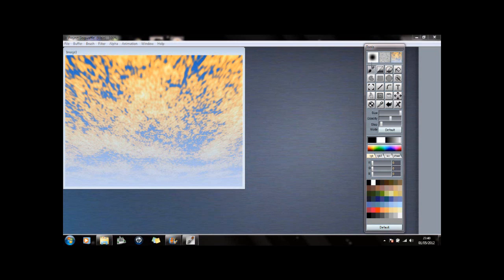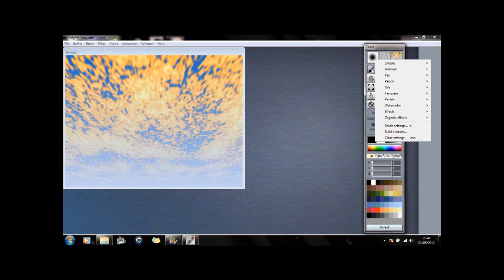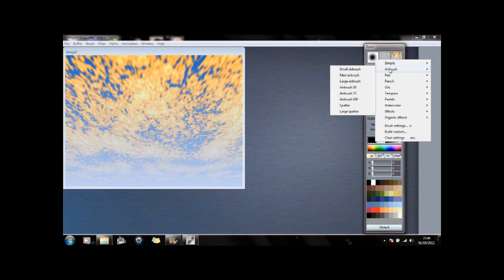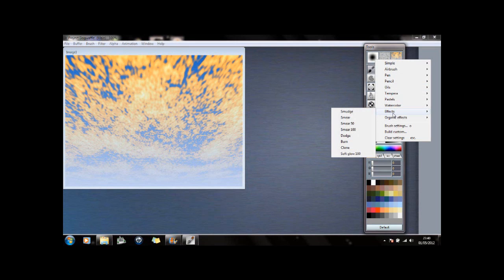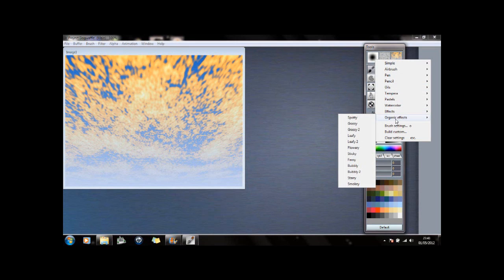Now I'm going to go over here to Brushes. I'm going to right-click. There are various brushes you can have: airbrush, pen, pencil, oils. I'm going to go to Effects - in fact, Organic Effects - and select Grassy.